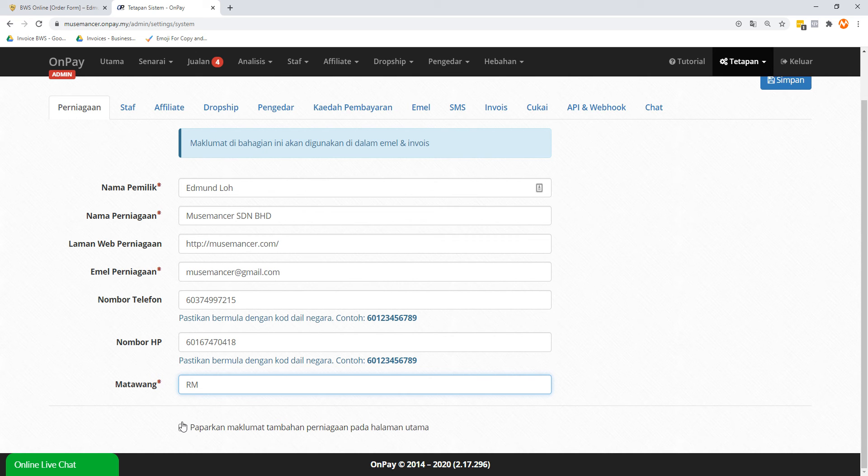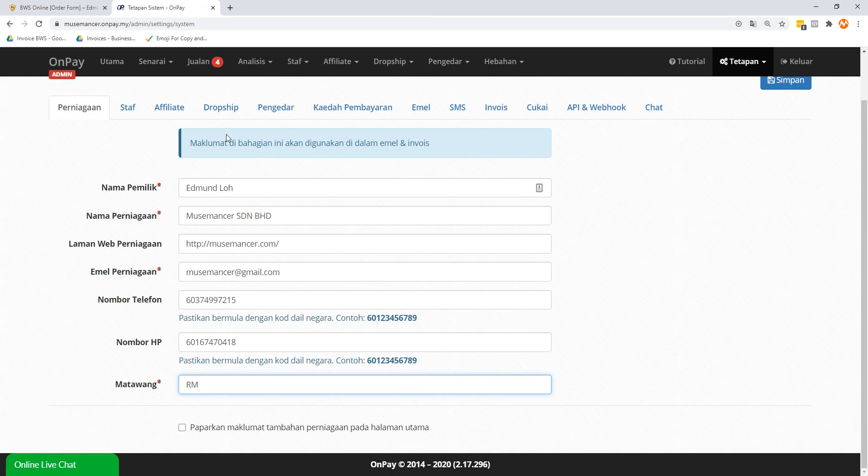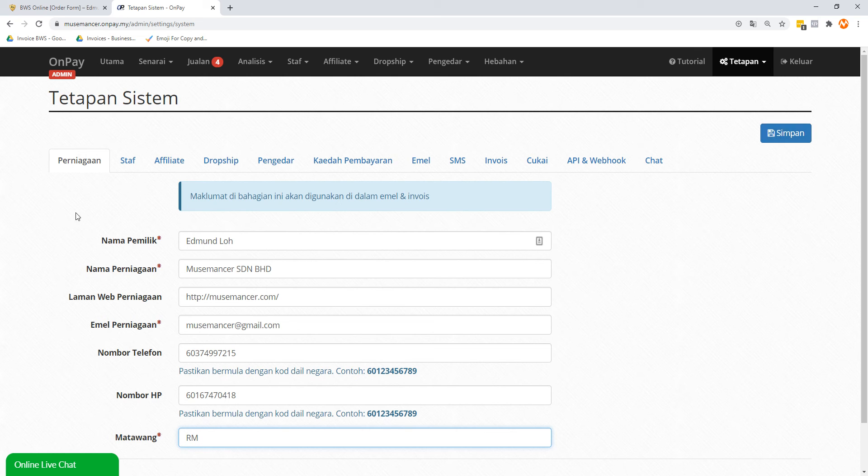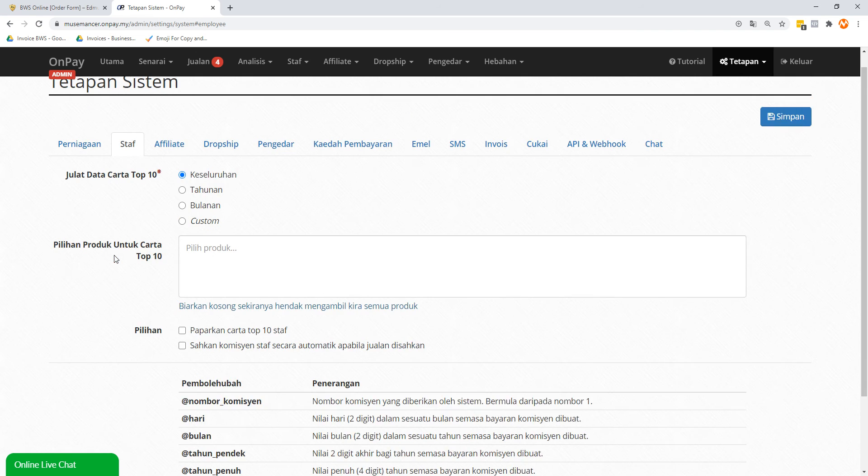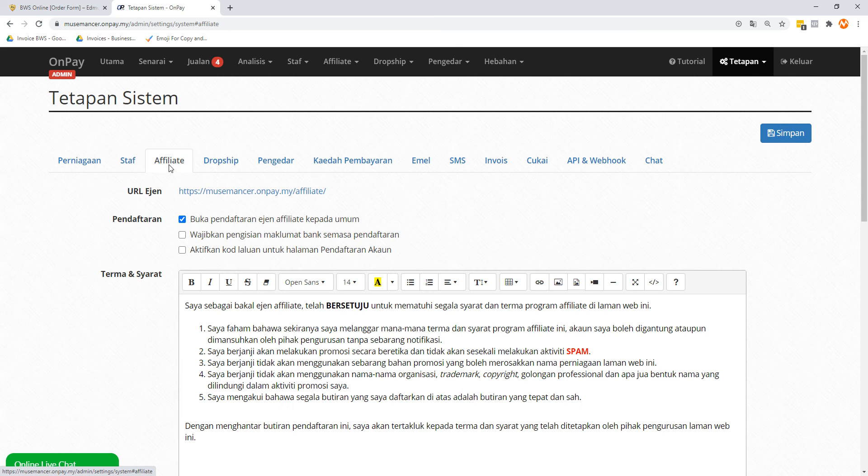Or if you don't even have that, then put in your mobile phone number. The next one is Nombor HP - handphone number - that would be your handphone number. Matawang Ringgit - leave this alone. You might notice there's a box here called Paparkan Maklumat Tambahan Perniagaan Pada Halaman, which means display this additional information of your business on the main page, which I don't think you need to do. So even like you see my box is unchecked, leave it alone. Now by the way, once you're done with this, don't forget to click on the top right button called Simpan, which actually means Save. Once you save it, which is what I do paranoically by the way, then we go to the next tab.